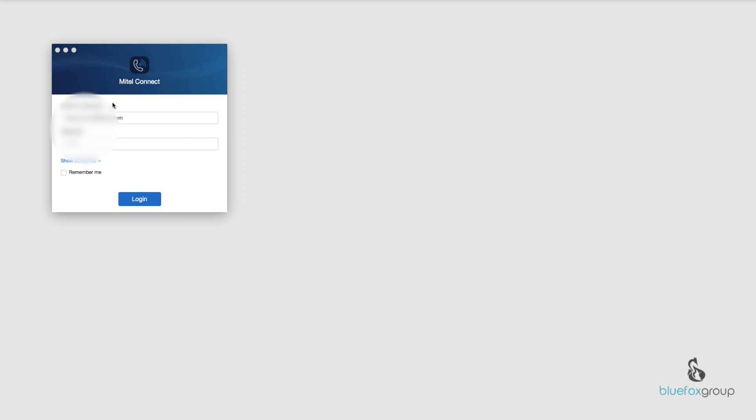So we're going to go ahead and just log in. This is the login screen. You'll put in your username and your password and click login.